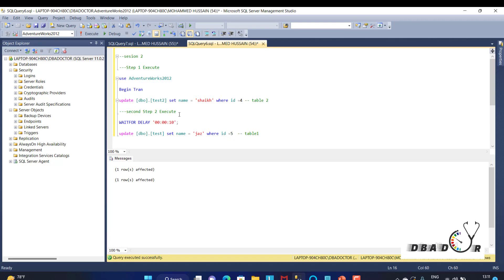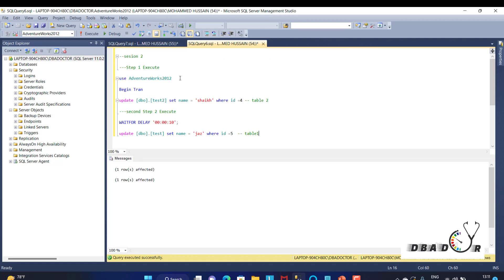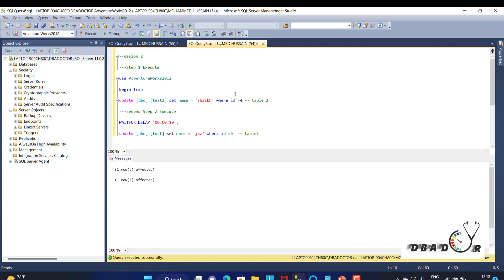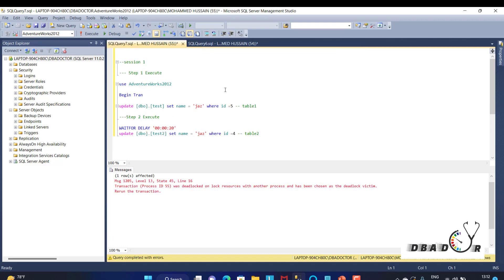The execution is delayed by 10 seconds. Once both executions are fired, the first session fires successfully. The second session's table test waits because the first session should complete first, and table 2 will wait for that session to complete. That is how blocking happens. Let's see this in real time.